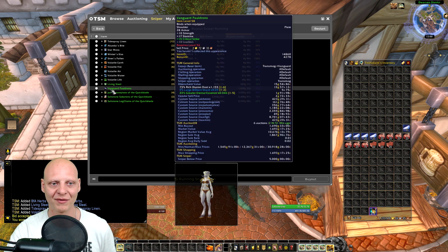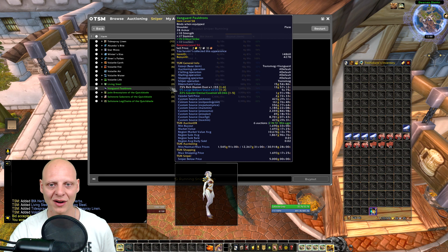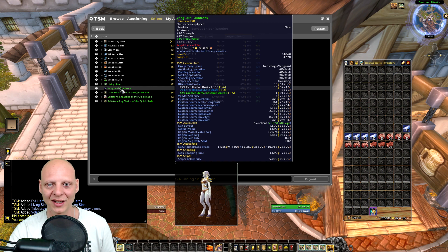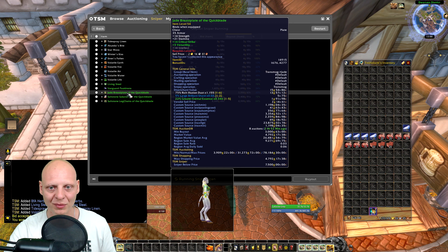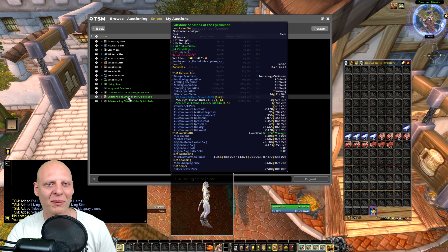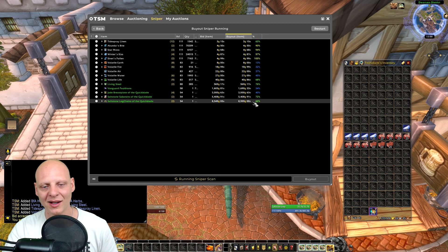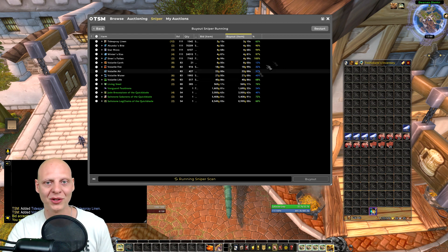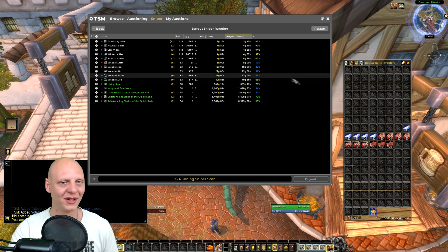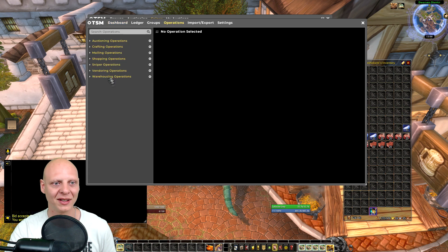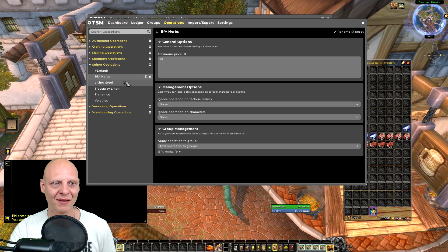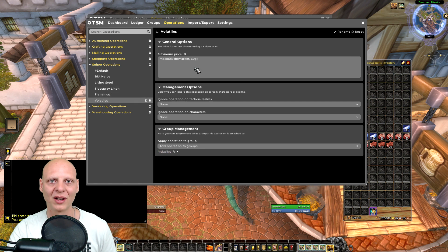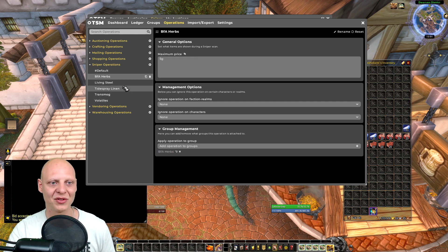There aren't a lot of transmogs falling into category right now, although you can see Vanguard is quite cheap compared to DB Region — 10,000 region price, 1,600 on the server. Another item is 26,400 region, lower on the server. I'm not going to buy all transmog items on this server since I only do BFA stuff, but this shows how it works. To recap: BFA Herbs at 5 gold, Living Steel at 70% / 750 gold, Tidespray at 5 gold, Transmog, and Volatiles.